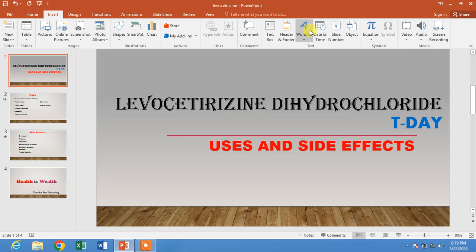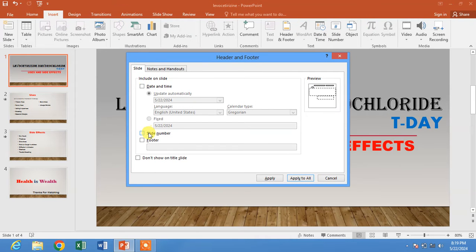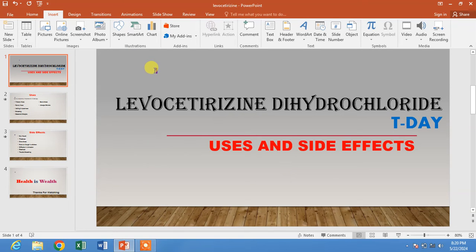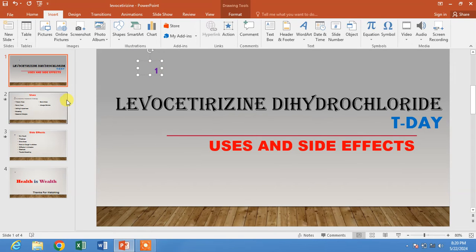First of all, let's insert a slide number by clicking on Insert, then Slide Number, then check the slide number box and click Apply to All. You can see the slide number has been inserted.